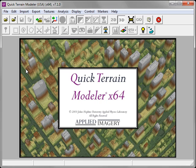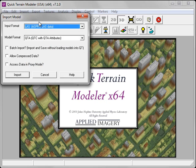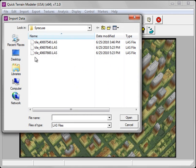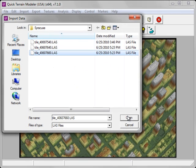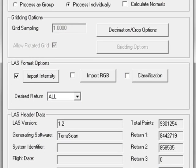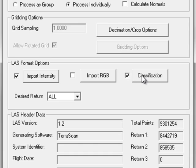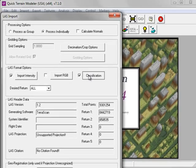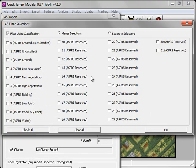We'll import the same model again, only this time we'll take advantage of some of QTA Modeler's classification filtering options. I'm clicking on the Import Model Data button, still using QTA format, and selecting the exact same LAS tile. Under the LAS Format options, I'm going to check the box next to Classification and click on the Classification button. This launches the LAS filter selections.